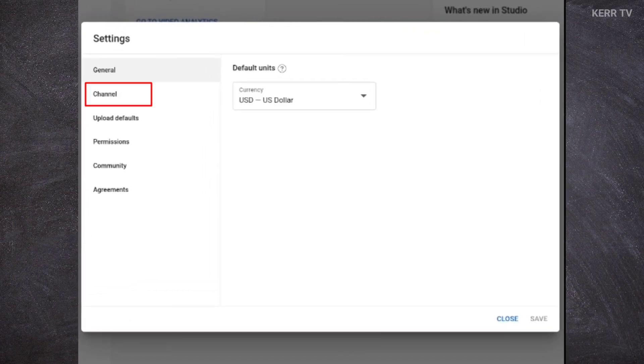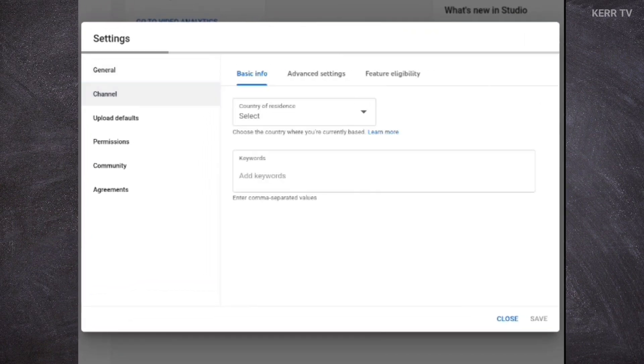Here, click on channel. Then go to advanced settings.